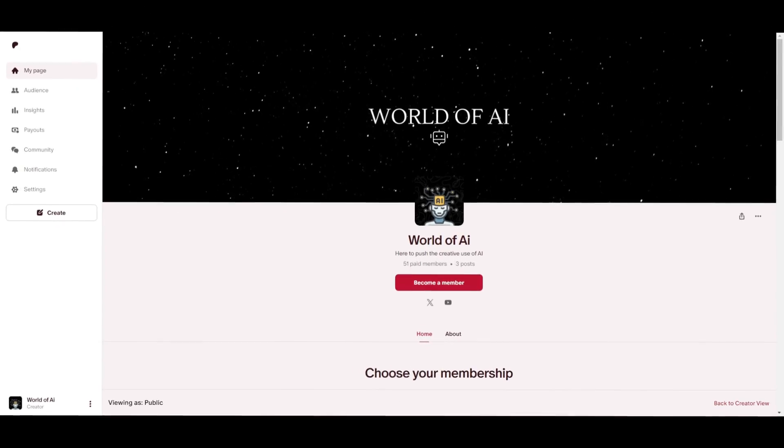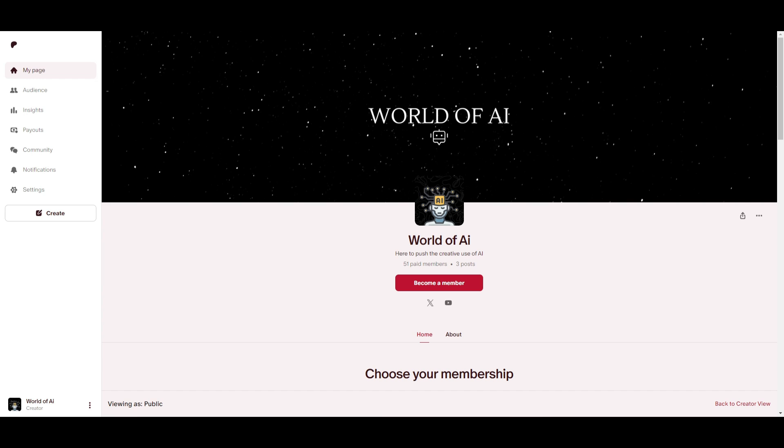If you would like to access our private discord, where you can access subscriptions to AI tools for free, get networking opportunities, collaboration, daily AI news, you have various different AI topics being discussed on the discord, as well as a lot of support, definitely take a look at the Patreon link in the description below.